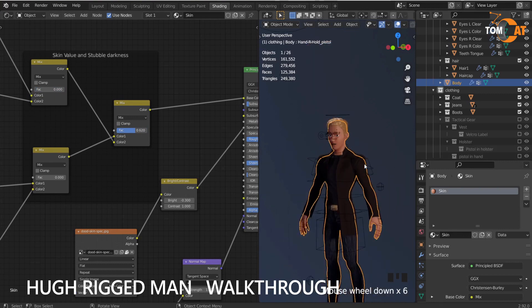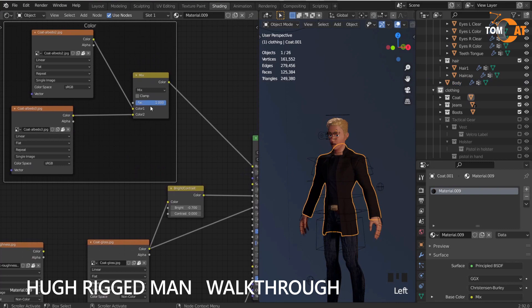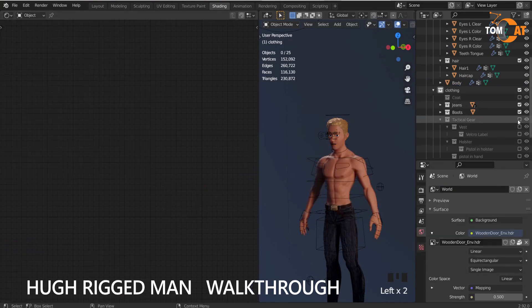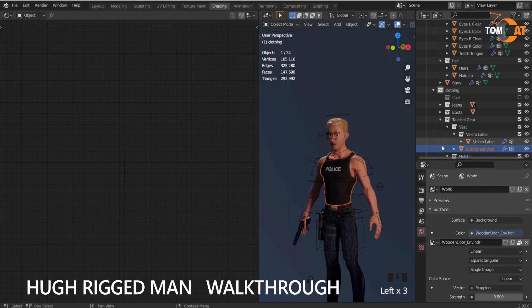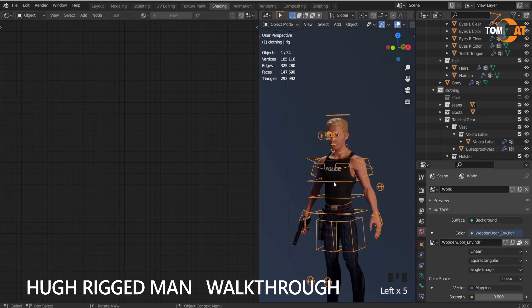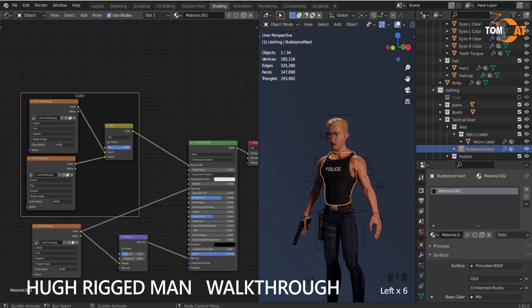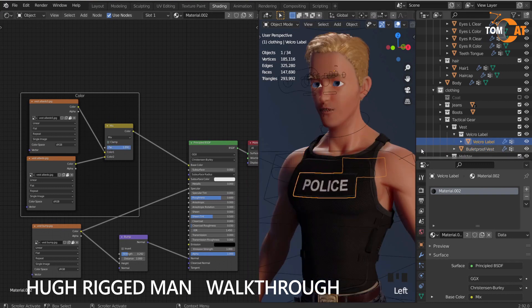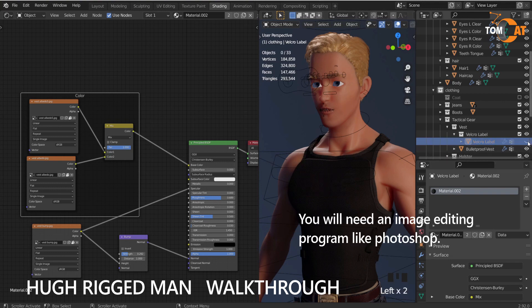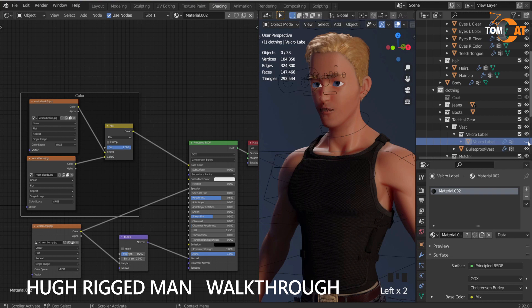The jacket is adjustable in the same way — blue or black. The vest is also adjustable; you can do desert camo or black. And this badge here — you can adjust the texture map for it, so you can change it to whatever you want, or you can toggle it off and not have a badge at all.